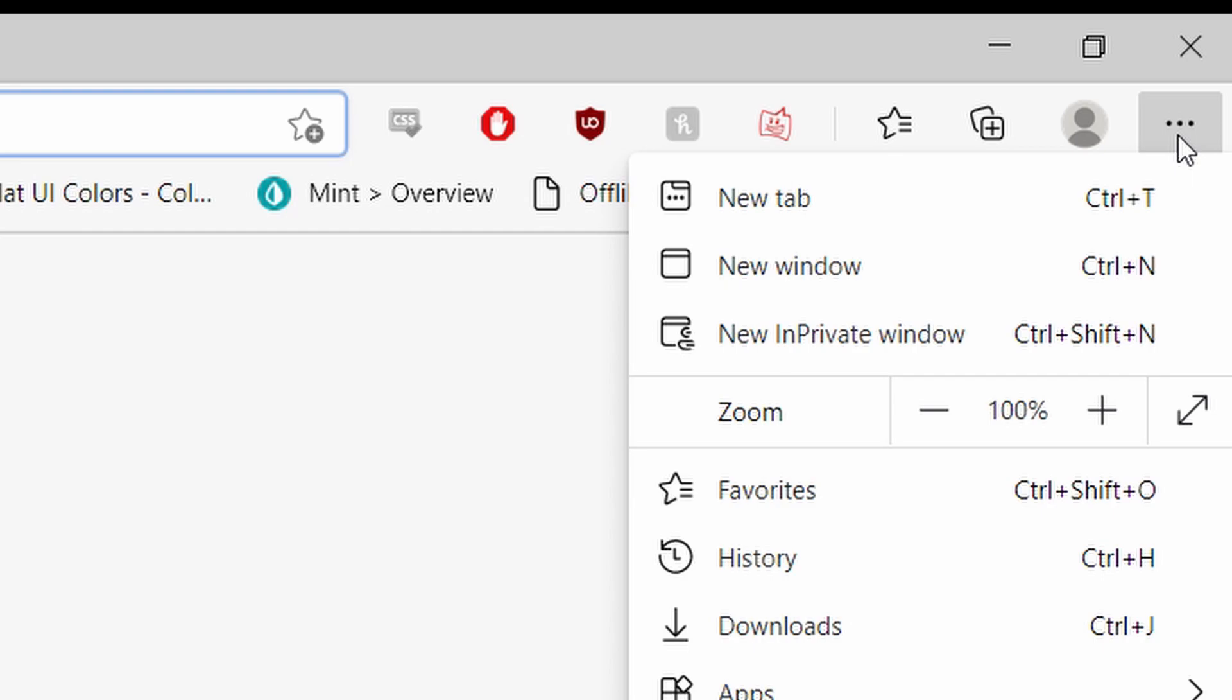But what we're looking for are the first three options, which should be New Tab, New Window, and New In Private Window. We want to click on the third option that says New In Private Window.